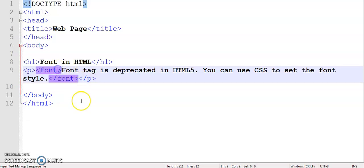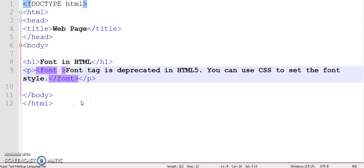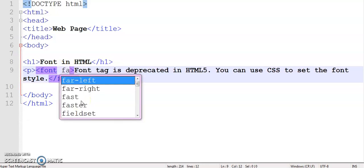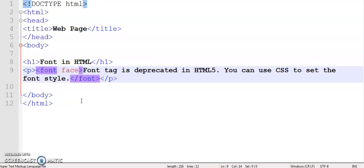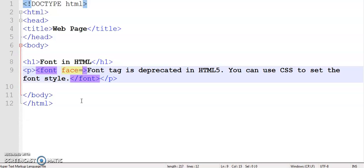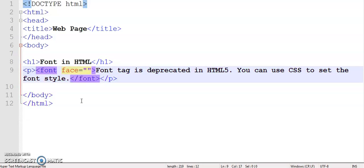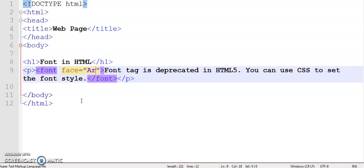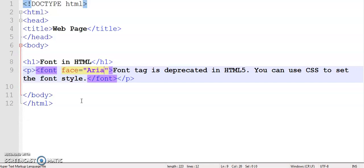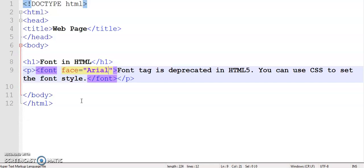The first one is face. This face attribute specifies the font family for the text. So I'm writing a font family here. I'm writing Arial, so the font style now will be Arial.